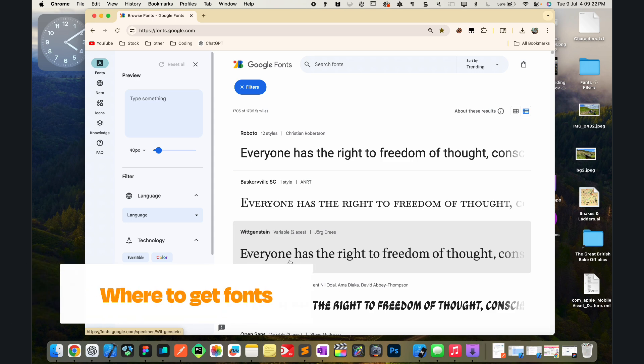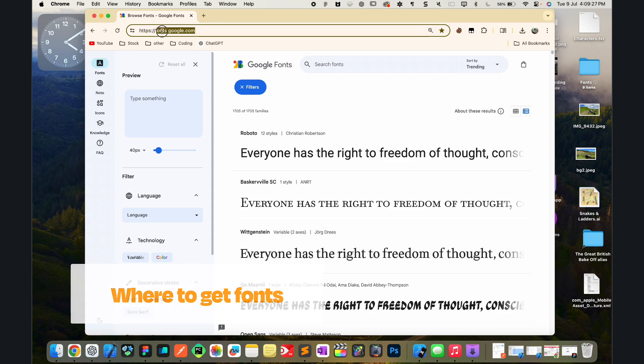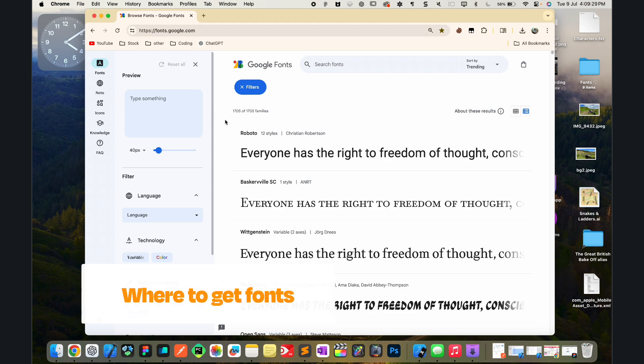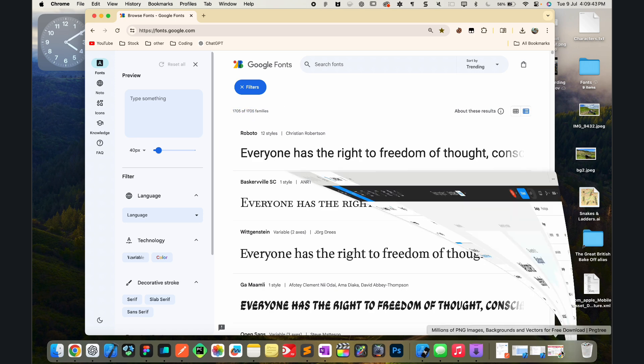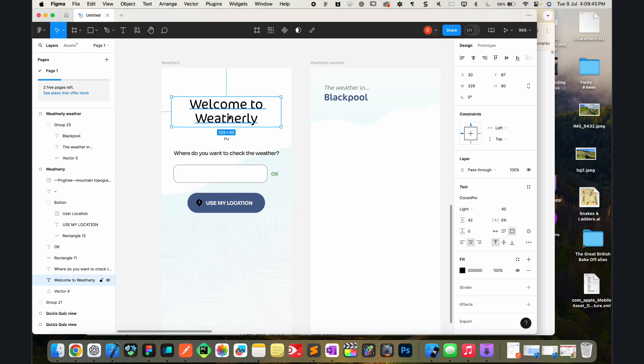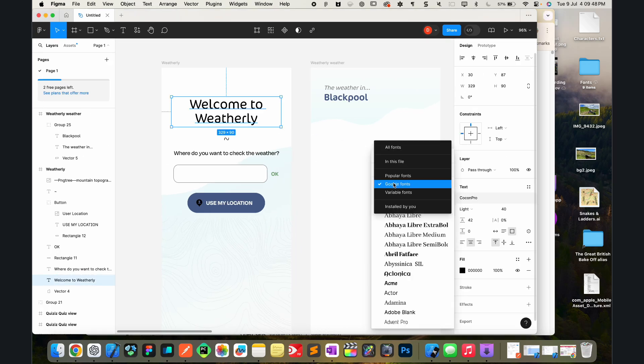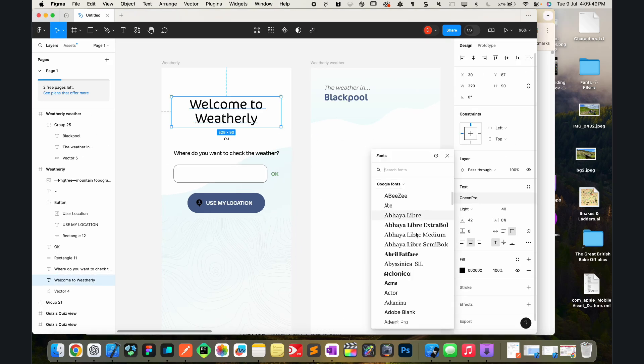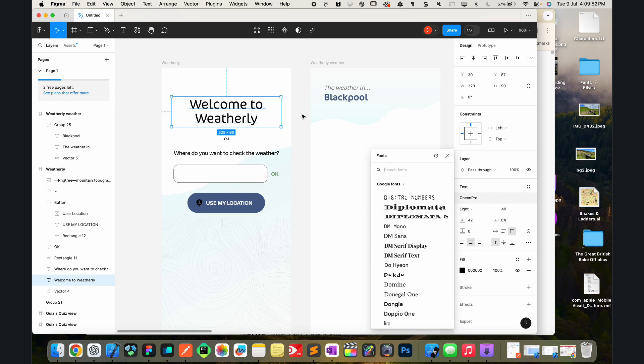So first of all, where do you actually get these fonts from? Google Fonts is by far my favorite place, so it's fonts.google.com, for four main reasons. First of all because it's completely free, second of all because you've got hundreds of thousands of different fonts, and also because Figma, pretty much everyone's favorite design tool, sources most of their fonts from Google Fonts. We've got all of the Google Fonts here that we can use.